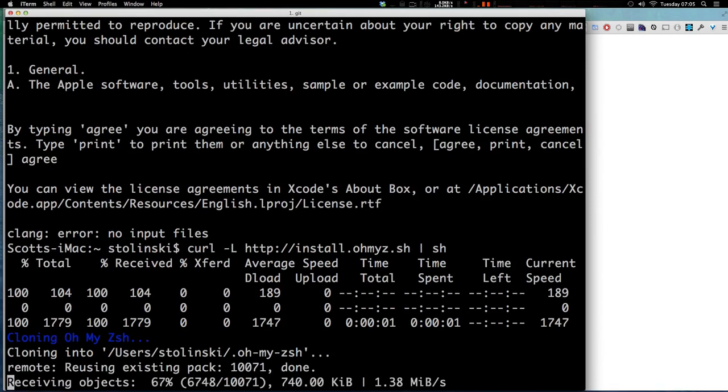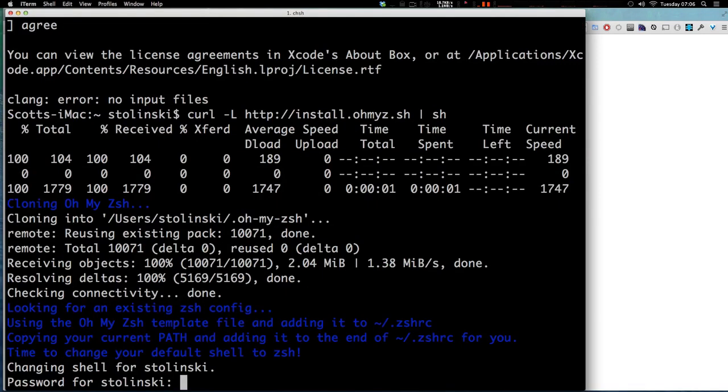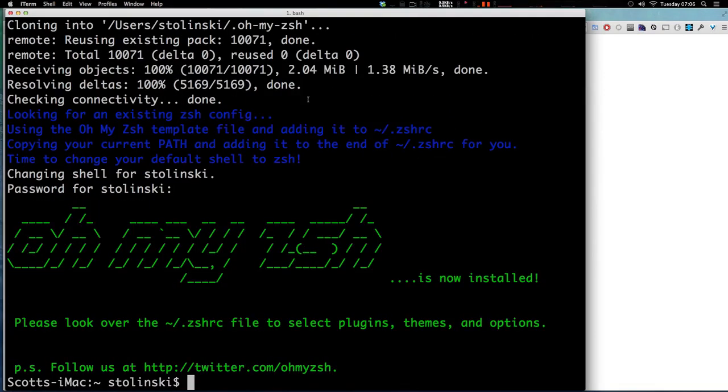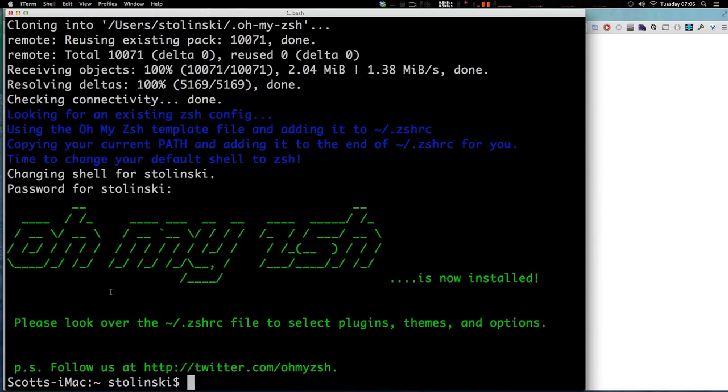Now you can see it's cloning in and basically it's asking for my password and it looks like, oh my ZSH has installed cool. So it changed my shell. Now it only starts using ZSH or Z shell once you've restarted your terminal window.